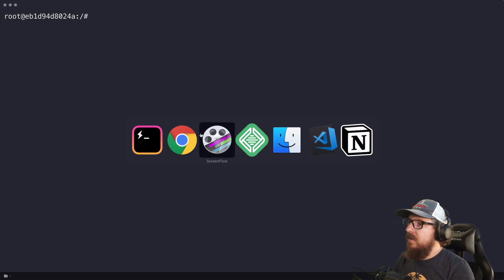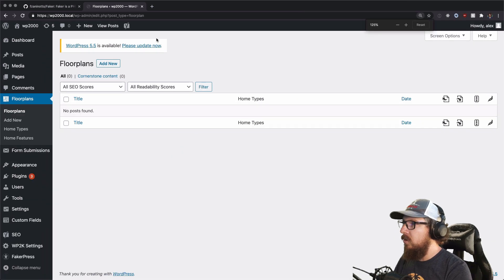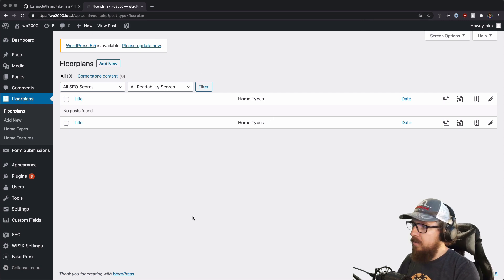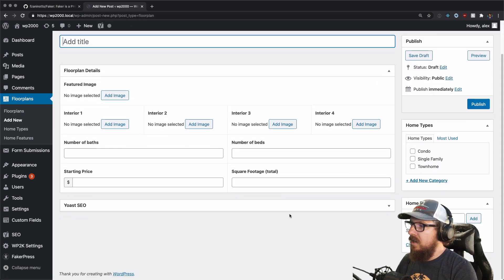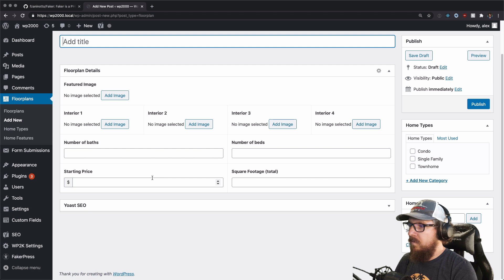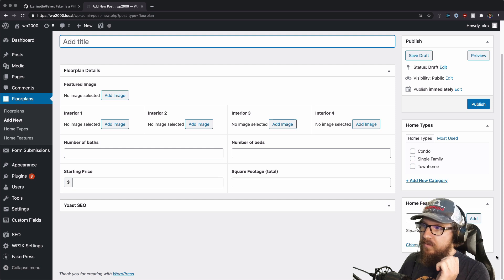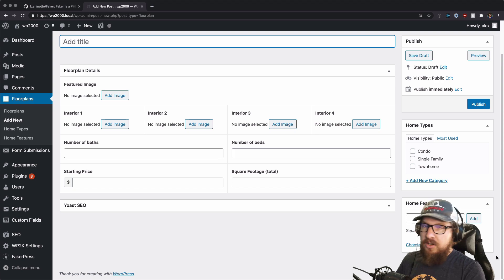So this is what we're going to be doing. We have a custom post type called floor plans, and what we need to do is create a bunch of dummy floor plans. If we look at Add New, we have a set of ACF fields — five images and a handful of text fields that we're going to fill in with appropriate numbers. We also have a home type and home features. We're going to randomly generate information for all of this through WP-CLI.